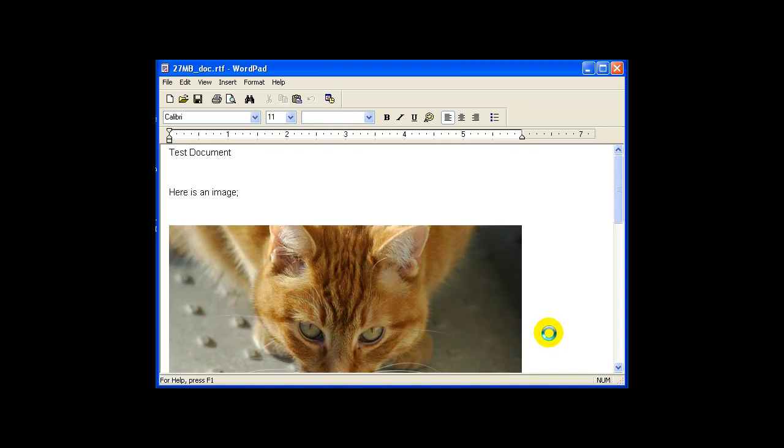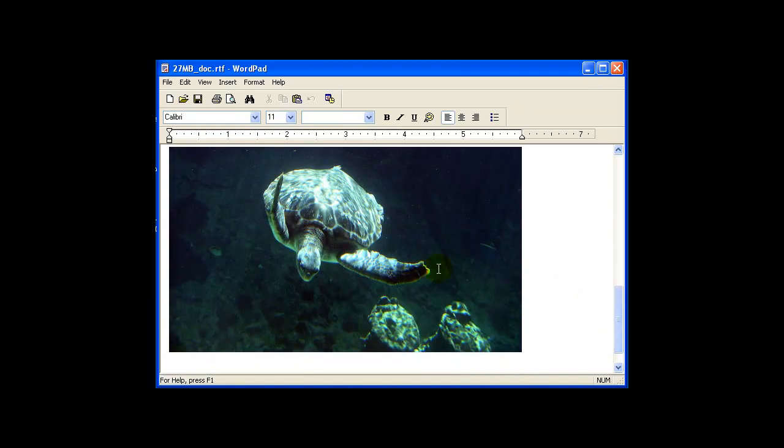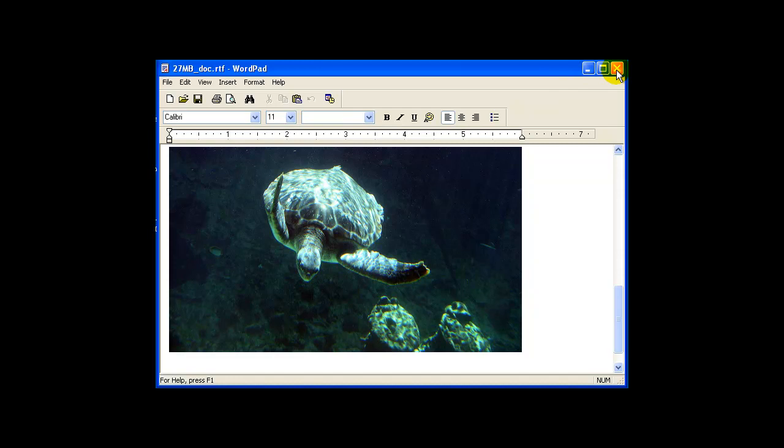So in this example I've created a document with an image in there. You can see there's a little bit more text and a little picture here at the bottom as well. The document is called 27MB Doc because it's a 27MB document. It's important to pay attention to the bar up at the top. In this case WordPad puts the name of the document and WordPad up there, and you'll find out in just one moment why that's important.